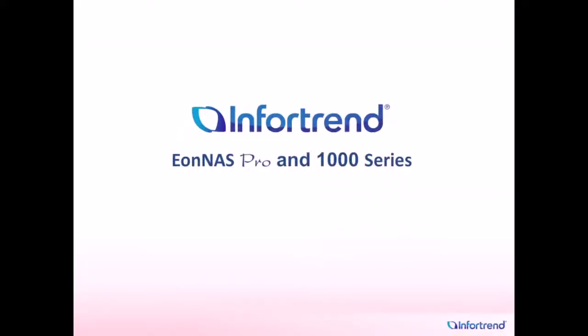To learn more about IONAS Pro, go to IONAS.com or visit the IONAS Pro discussion forum. Thank you so much for watching.